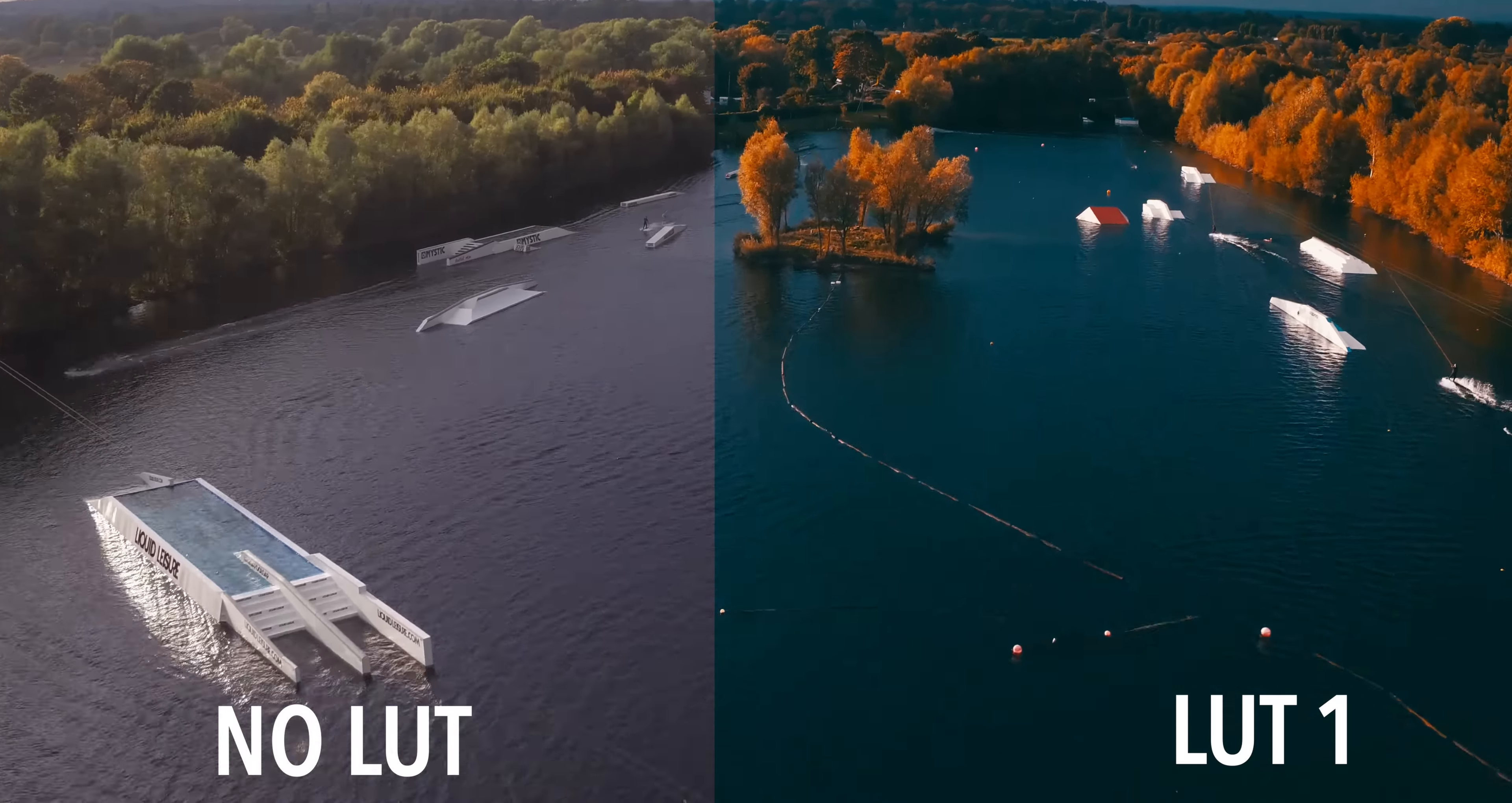Get out there and film something awesome. Bring it home and throw it on the computer. After you've got the edit complete, use a LUT to really polish off your video's look. Leave a comment below with a link to one of your videos or a question. We'd love to see them.